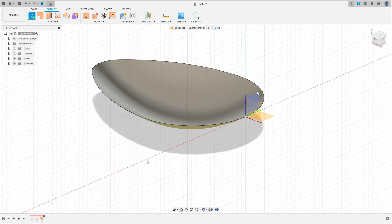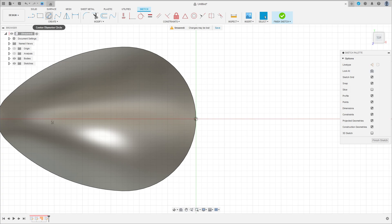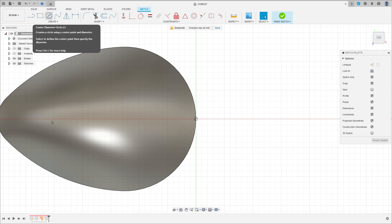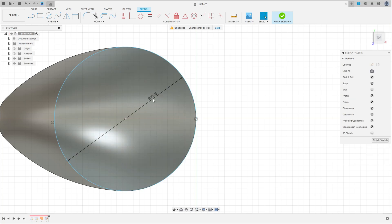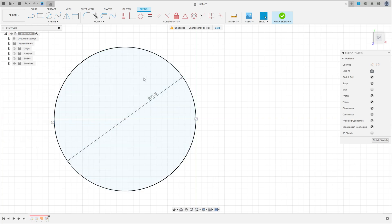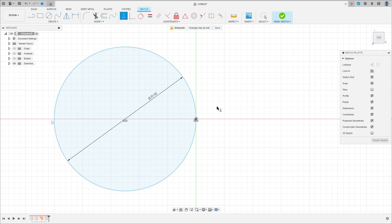Now go to Create a Sketch, select the Top Plane. Select the Circle tool and make a circle here with 25 millimeters diameter. We can hide the bottom body here. Go to Constraints, Horizontal/Vertical — select this circle here at this point.